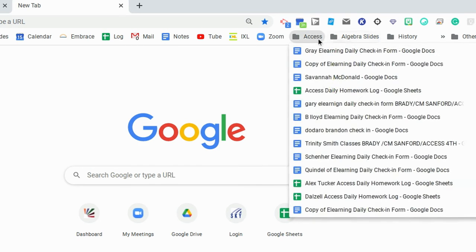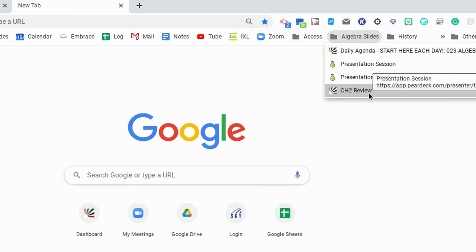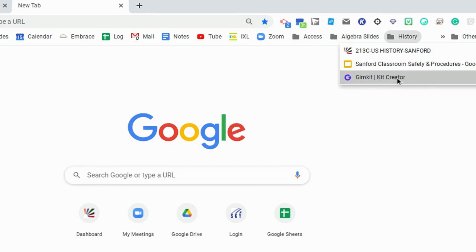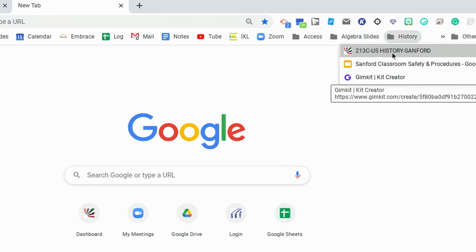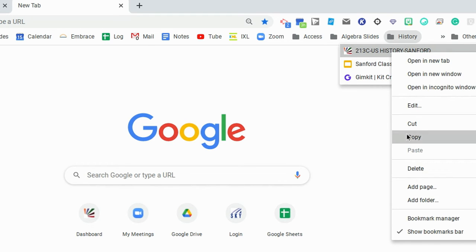What I like to do every single morning is add the tabs that I need for that class period, and they're all there. You can easily get rid of them or edit them on a daily basis. It's really easy to switch them in and out.